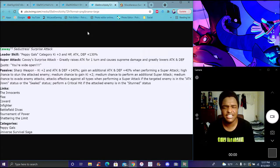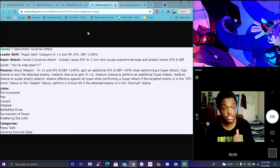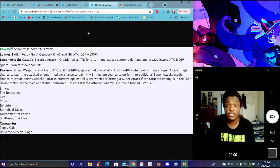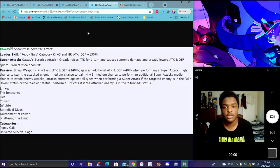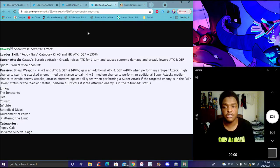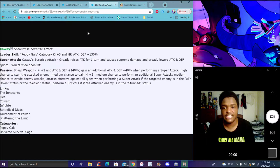I actually haven't read her info at all yet. She does Peppy Gals Ki +3, everything at 130%. Pretty solid. Super attacks cause great raise attack for one turn, causes supreme damage, greatly lowers attack and defense.